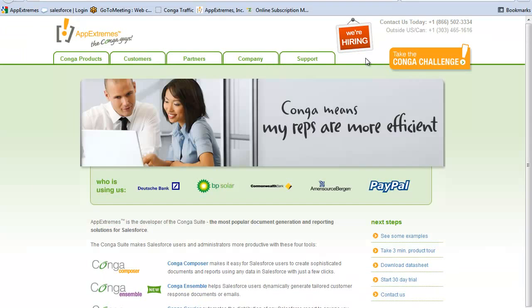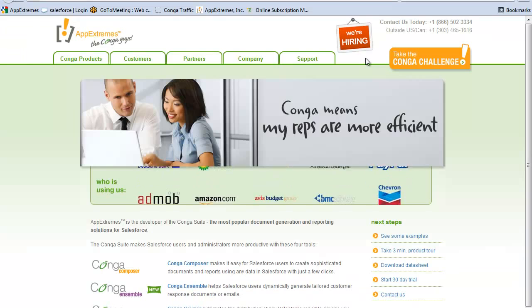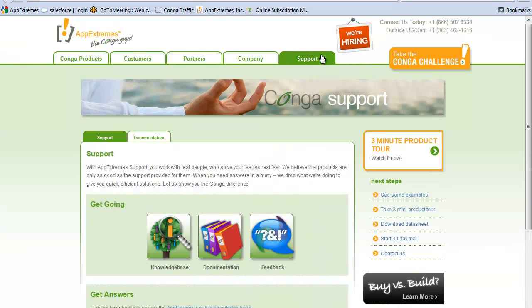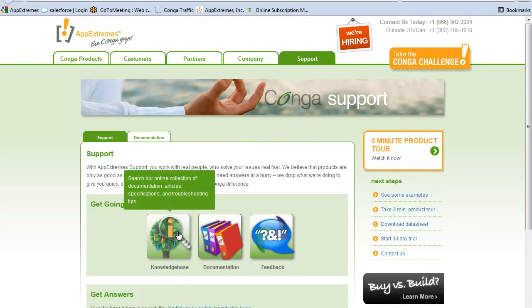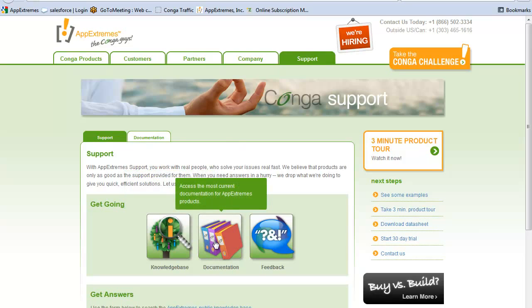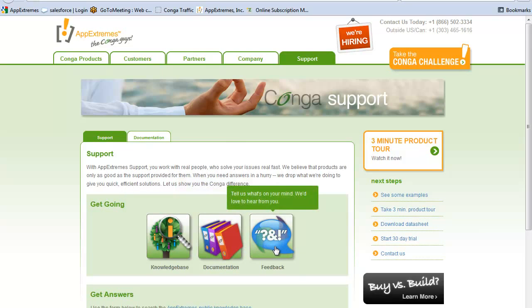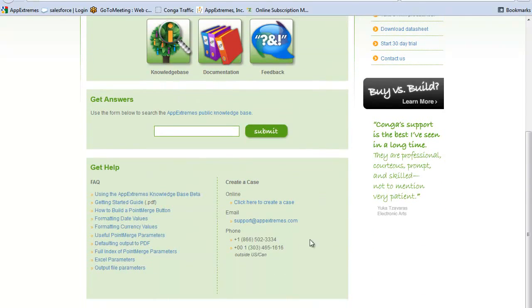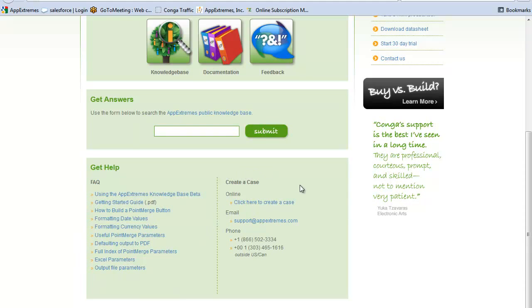Do you have more questions? Check out the AppExtremes support site. Here you can search our knowledge base, access our full documentation and set of downloads, as well as provide direct feedback to the AppExtremes team. In addition, you can review our FAQs and create new cases for our support team.